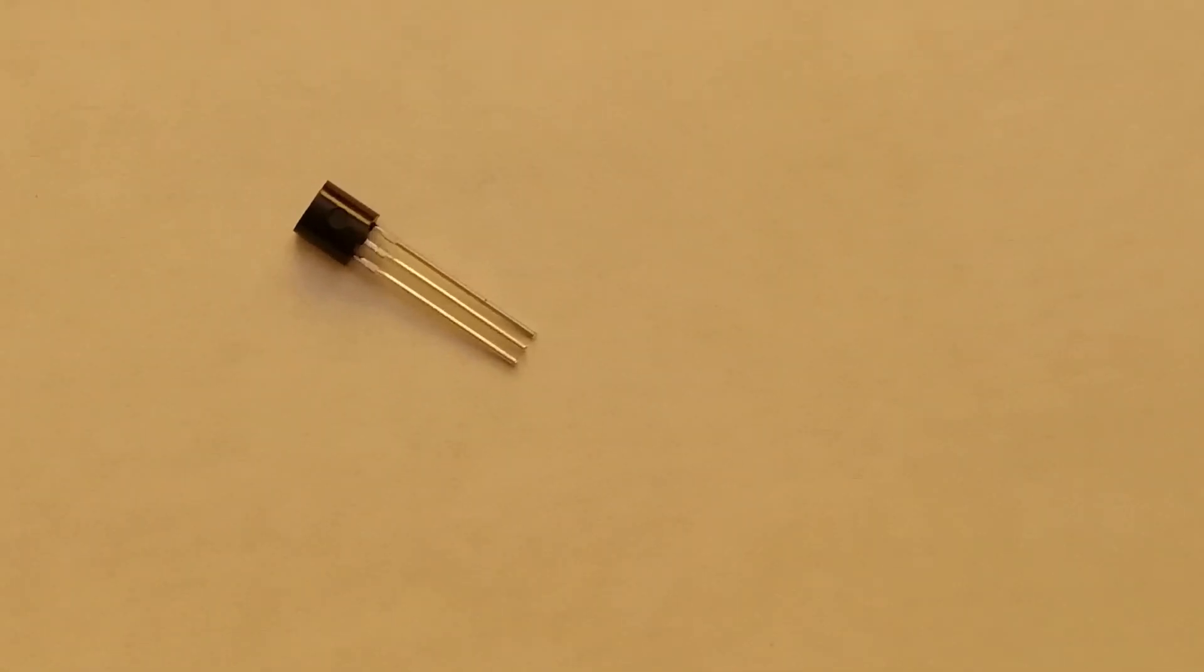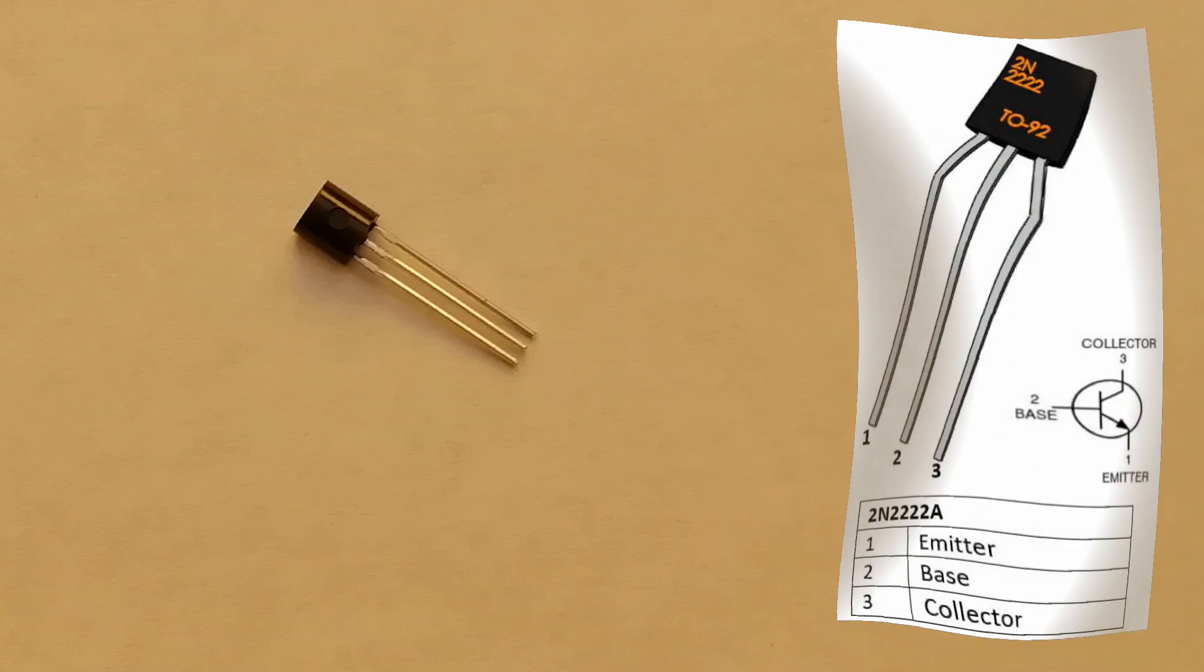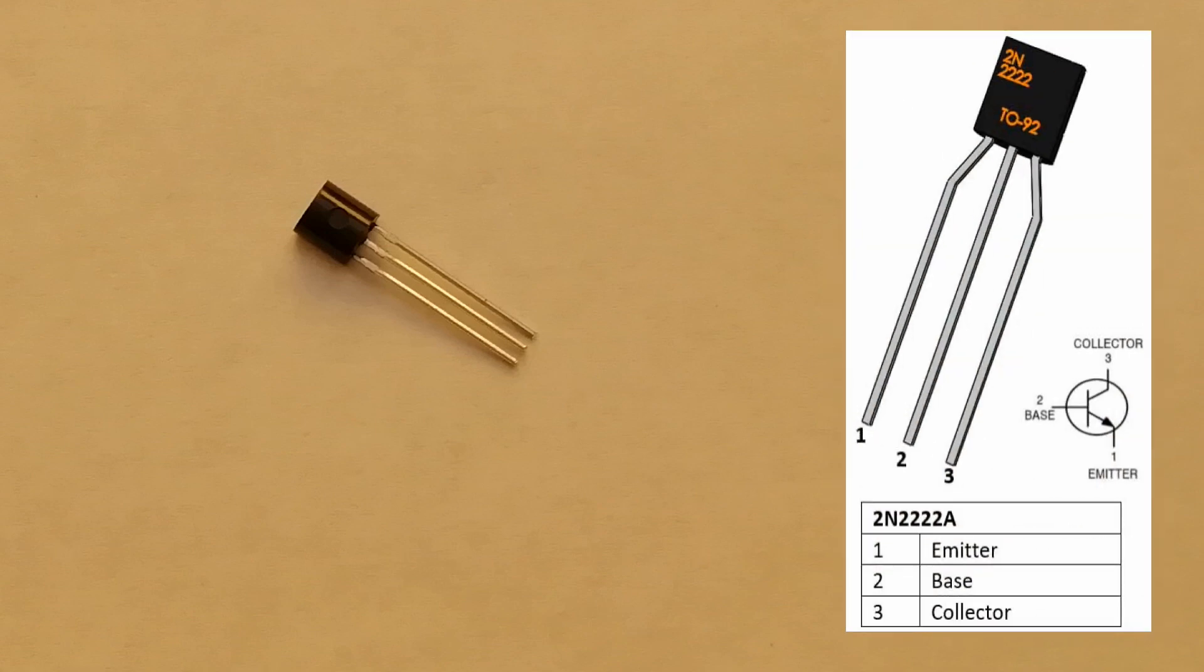This is a lowly run-of-the-mill bipolar transistor. We'll be using it as a switch. A small current in here can cause a large current to flow across here.